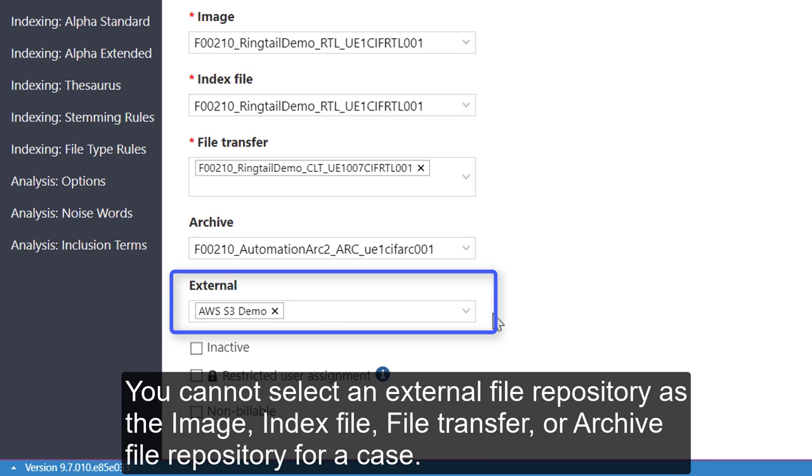You cannot select an external file repository as the image, index file, file transfer, or archive file repository for a case.